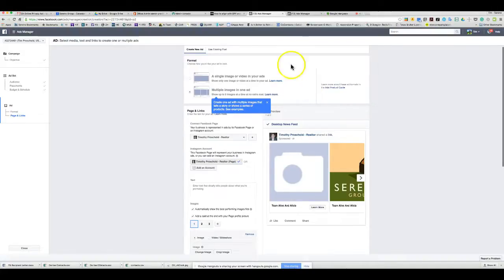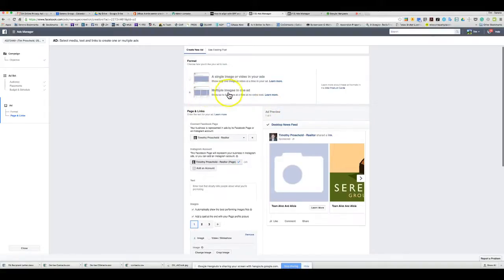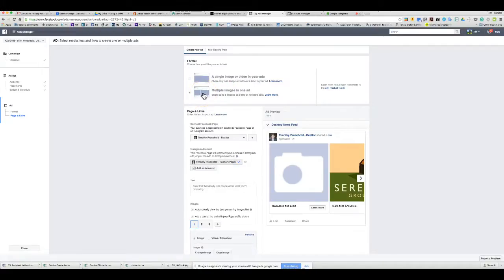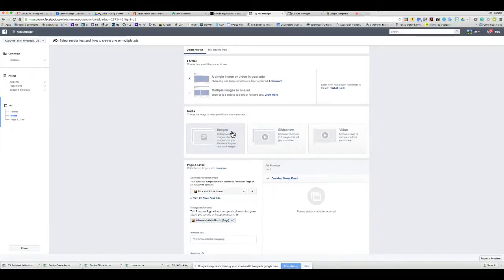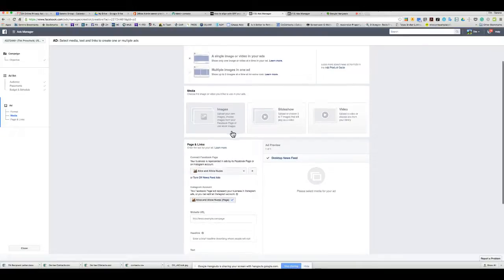Do we know whether single image, video, or multiple images is more effective? The data isn't definitive, but multiple images can work well for property listings — show the top five photos so people can scroll through. For this use case, video is probably one of the best options. There's also a slideshow option that takes three to seven images and plays them as a video. Things that move tend to capture attention a little more.